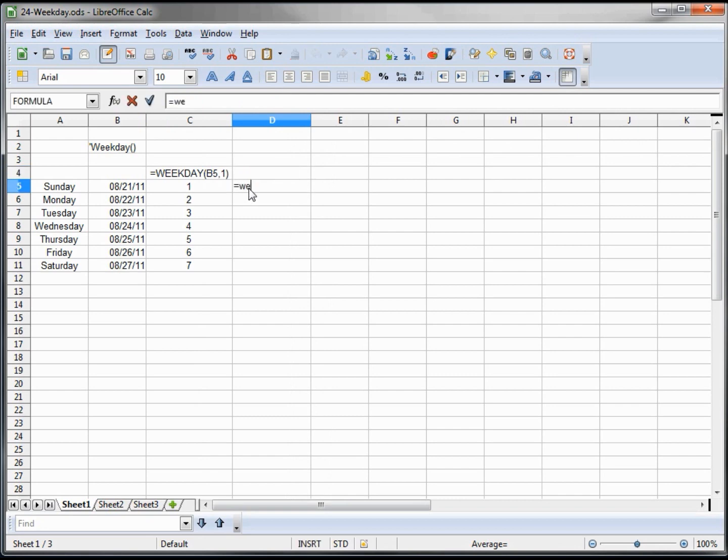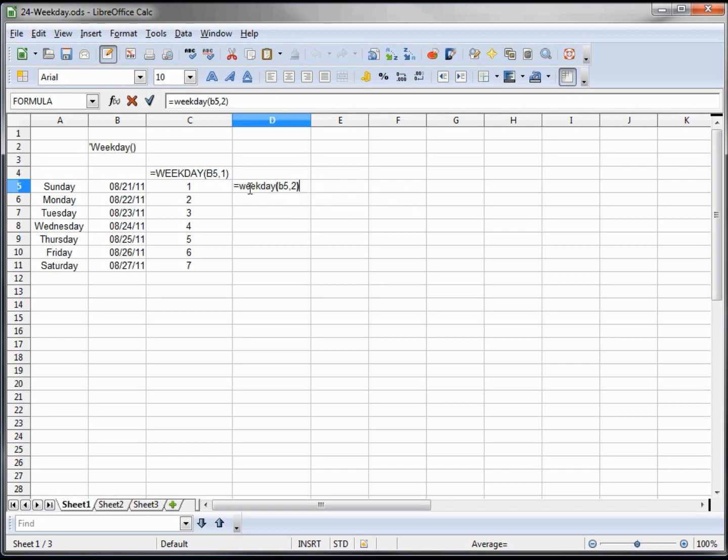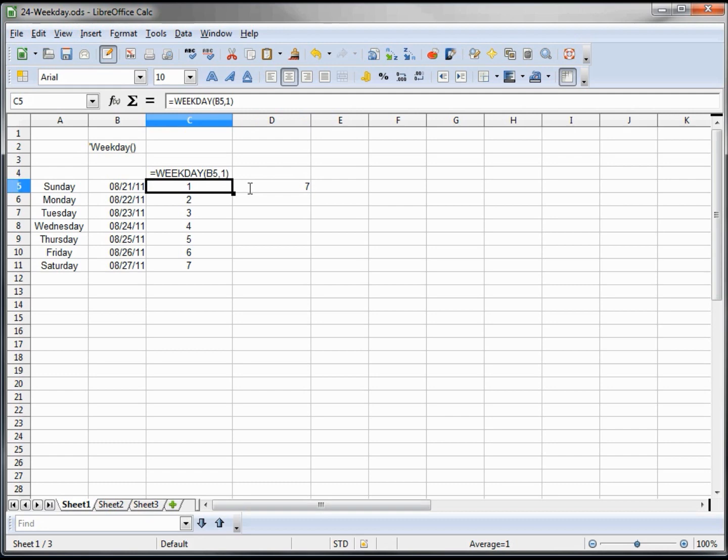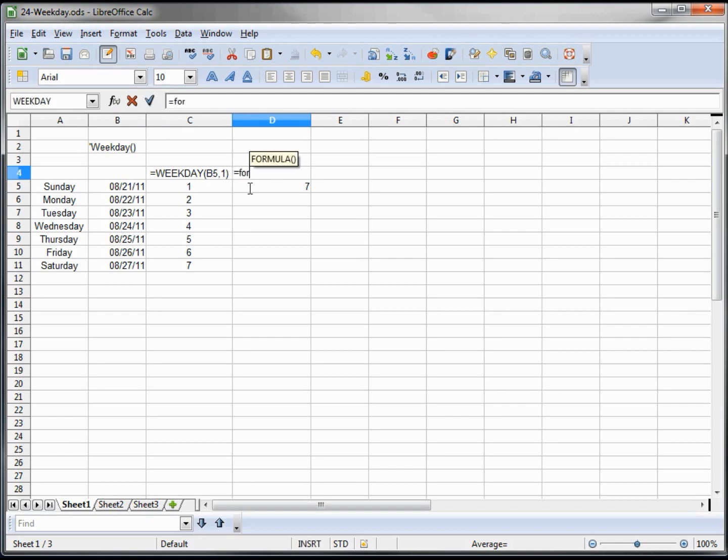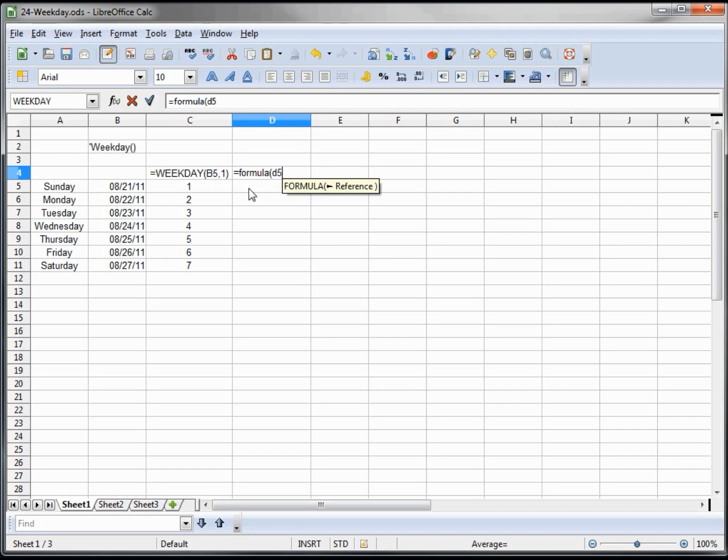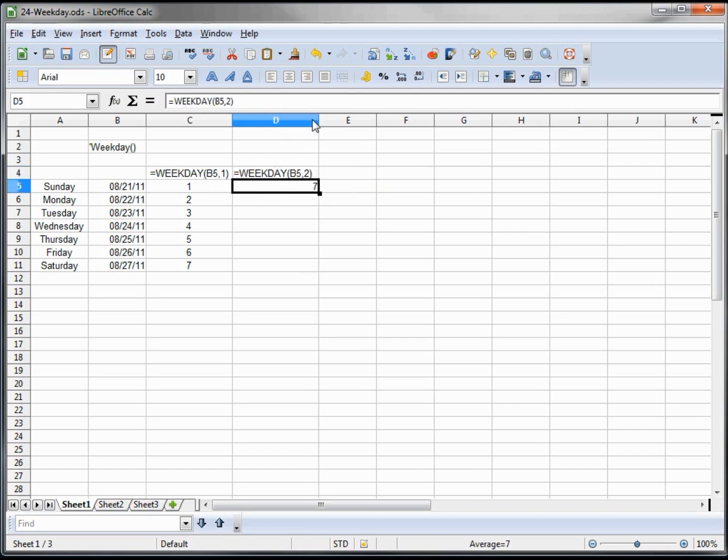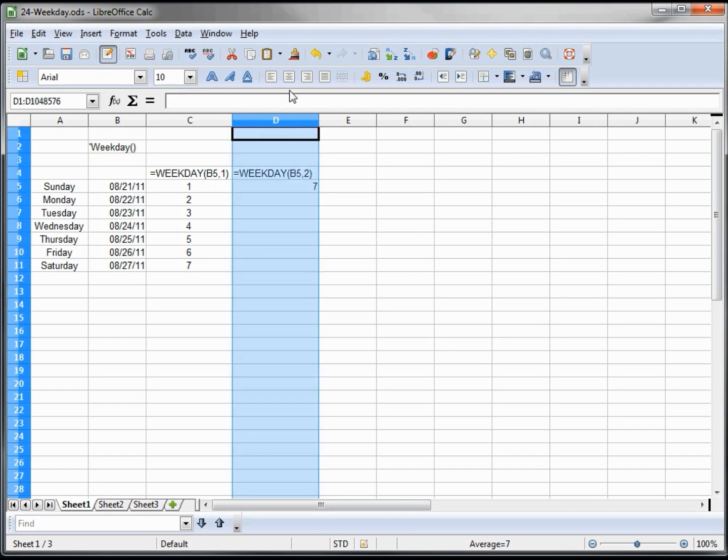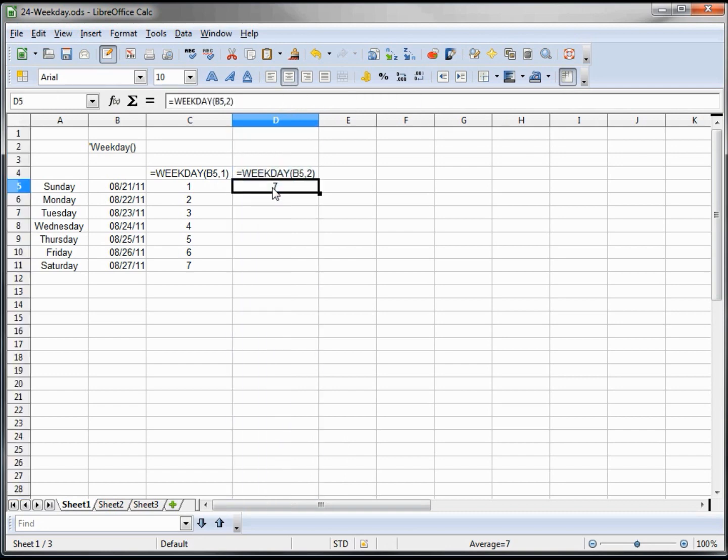Now what the other option is, is equals weekday B5 comma 2. And this one is showing that Sunday is 7. So let me finish the whole thing here before I start talking about it. Equals formula D5. So now we can see. And now I'm double clicking to auto size the column. And I want to center this and copy this formula all the way down.